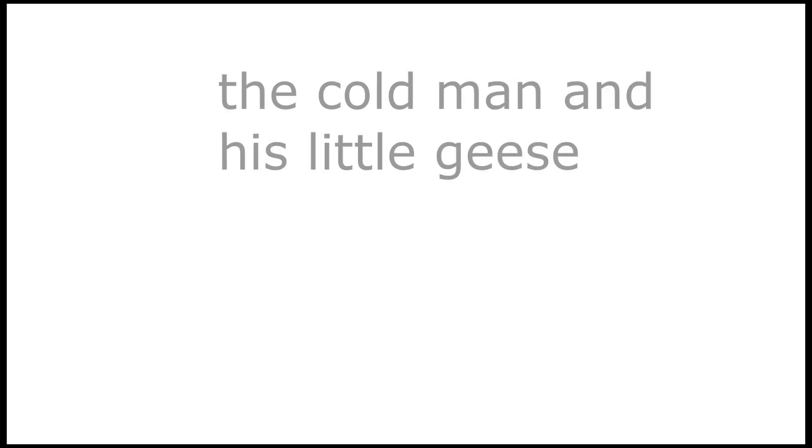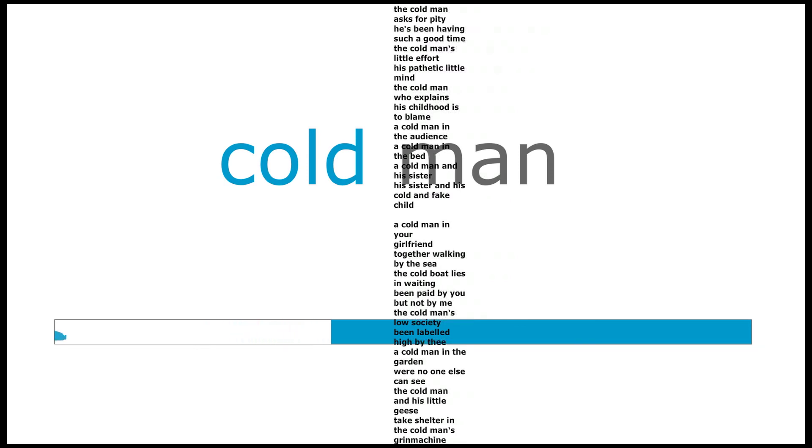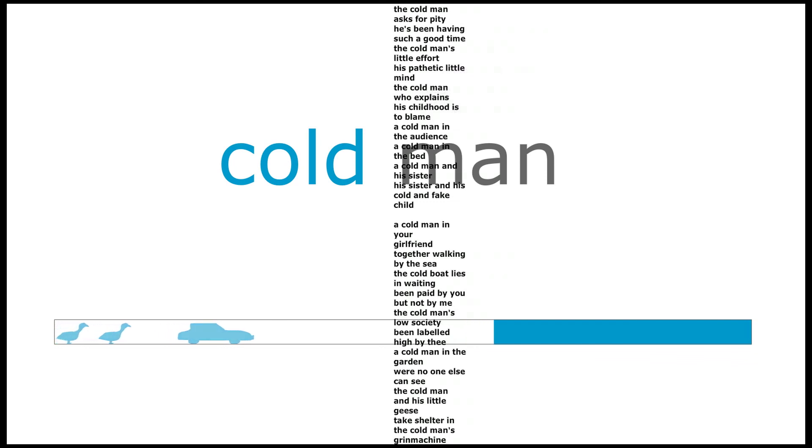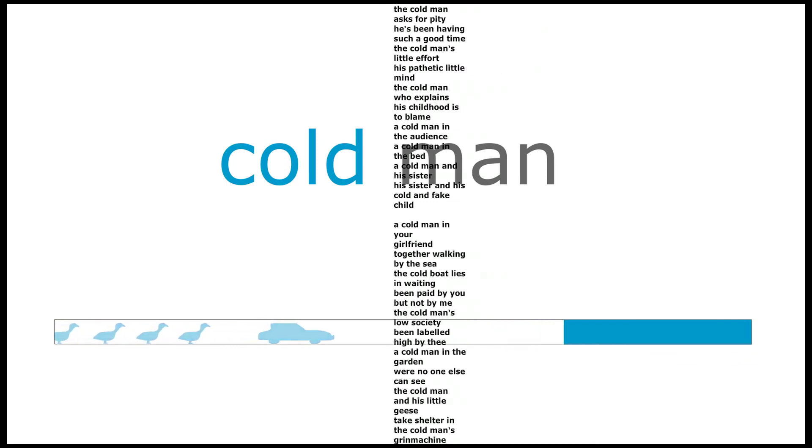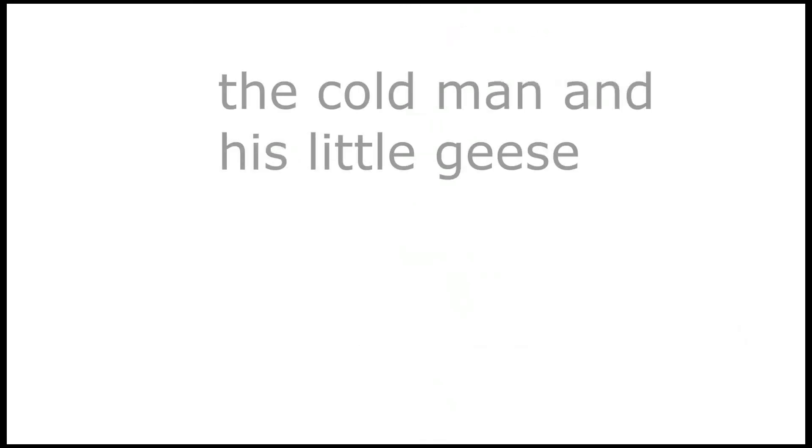The cold man and his little piece, take shelter in the cold man's pin machine.